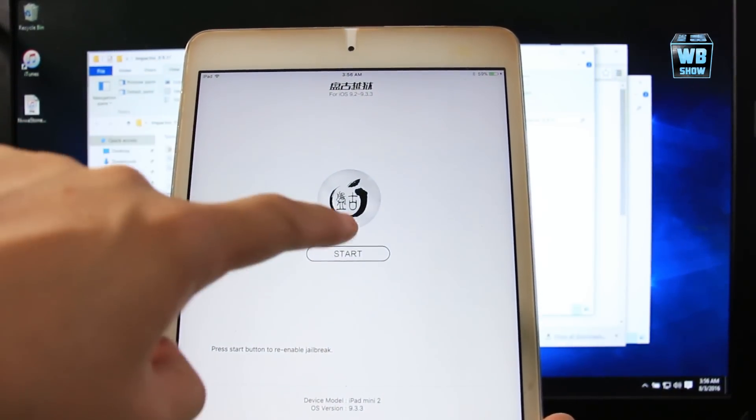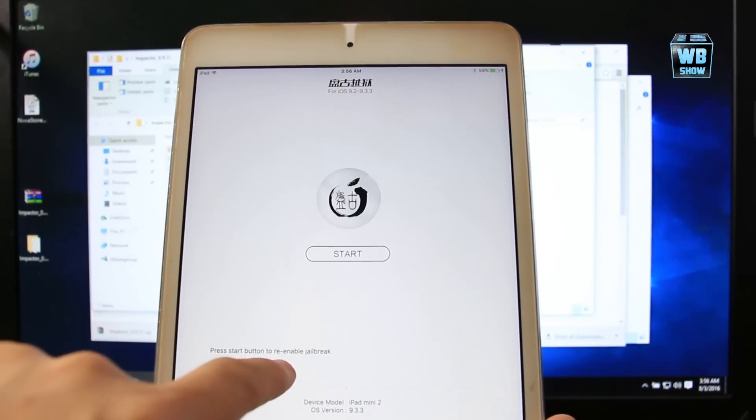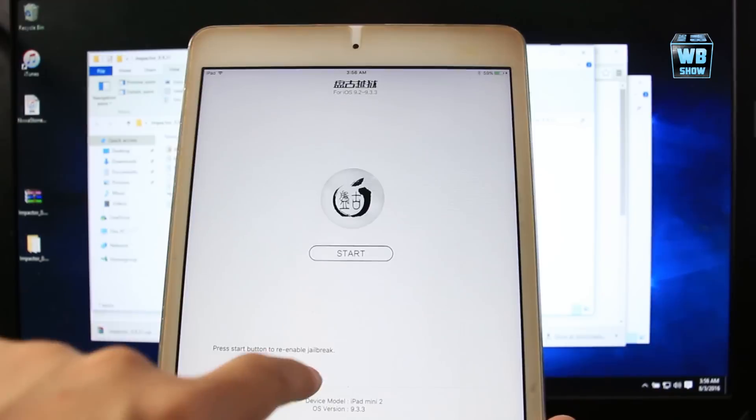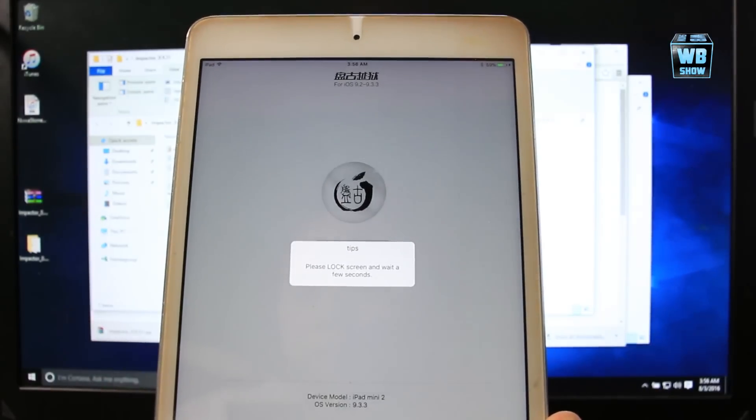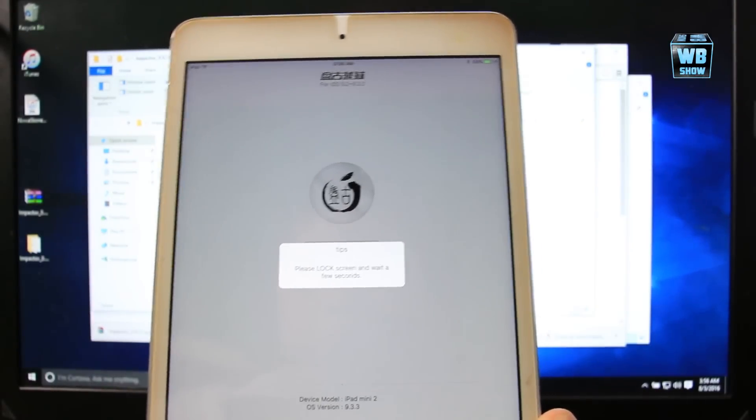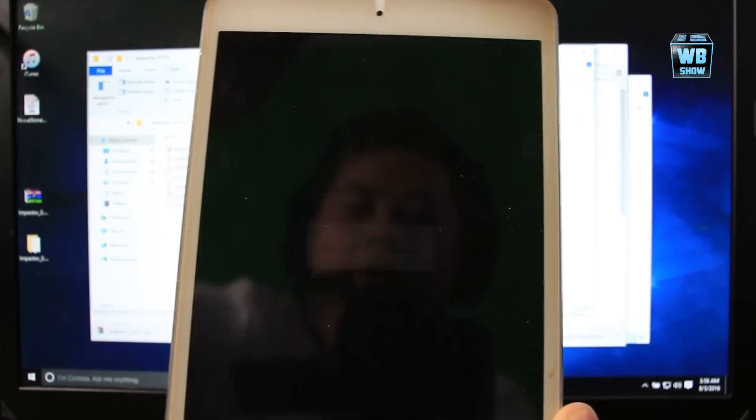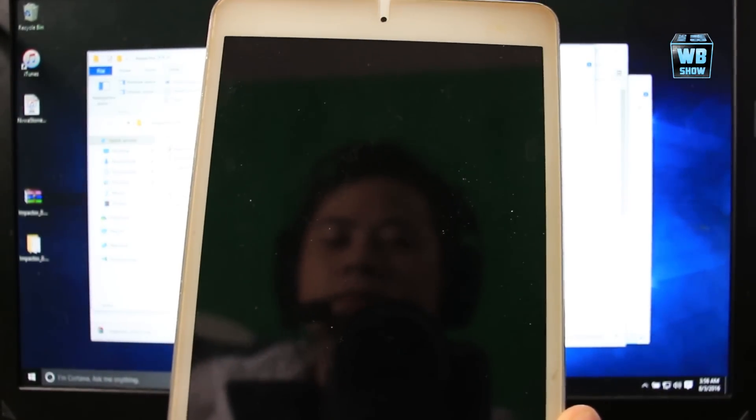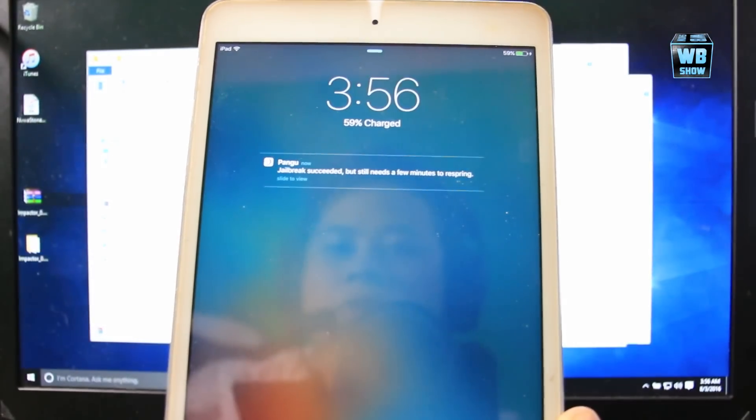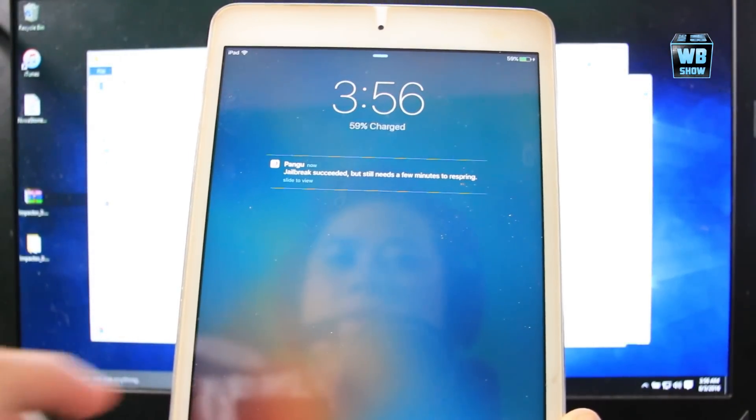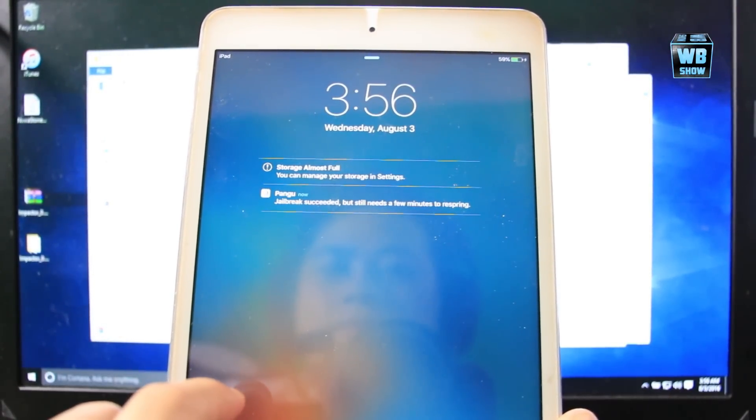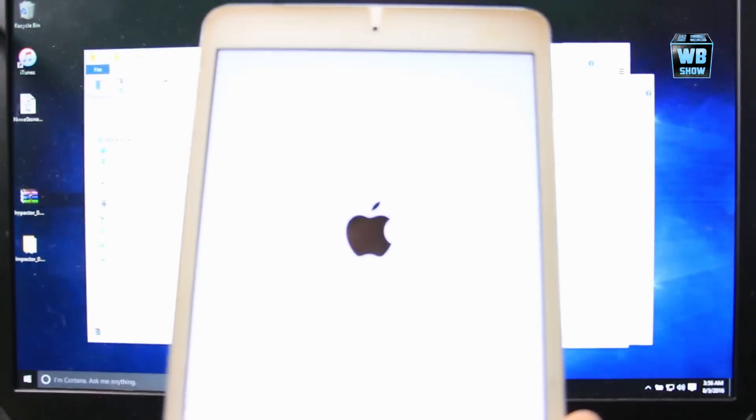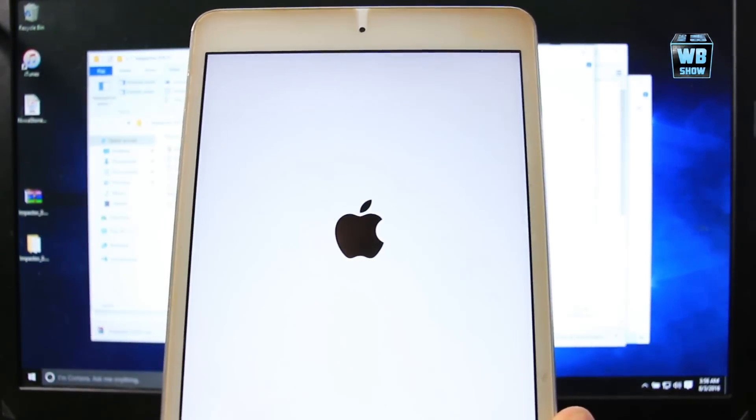Now you want to press Start again to re-enable jailbreak. Press Start. It says lock the screen, so you want to lock the screen. Jailbreak succeeded. It's going to take some time and it's going to reboot.